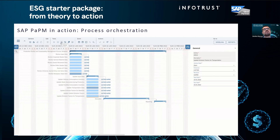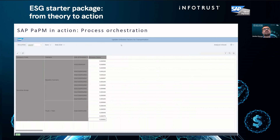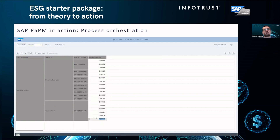I'll quickly show how it's done in manual fashion. He opens the table and updates the emission factors. What he needs to do is just press the edit button, and it works like in Excel or anywhere else — just enter a new number.